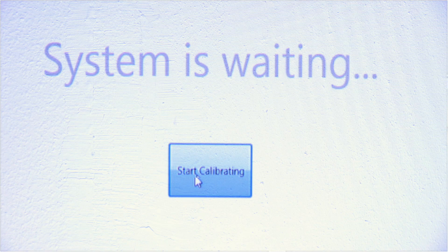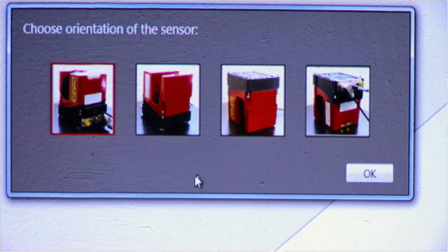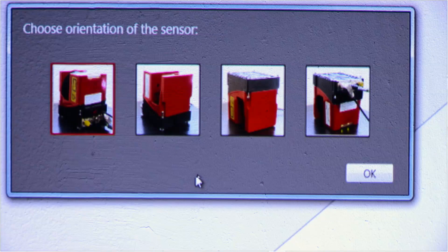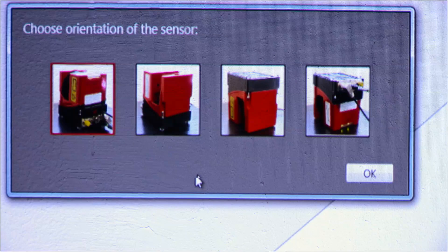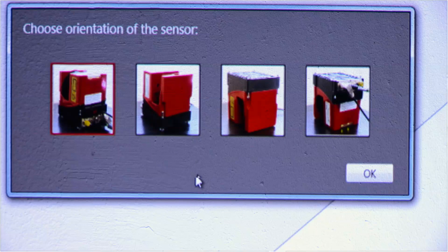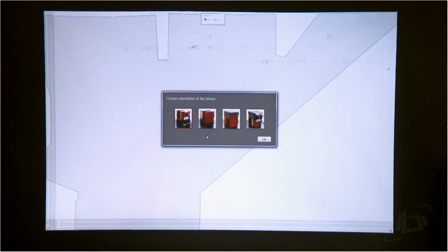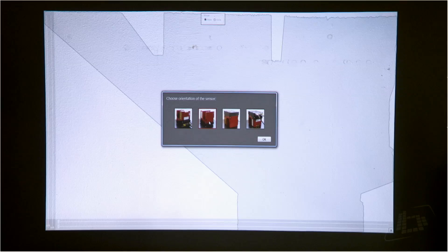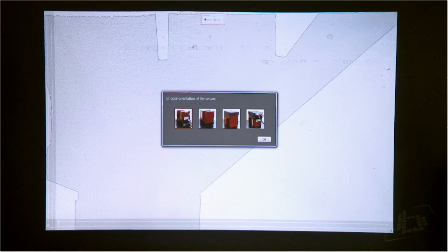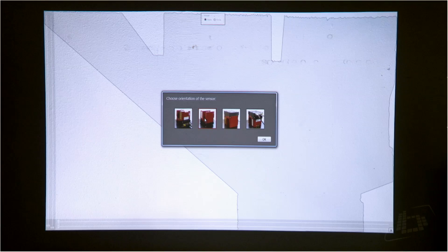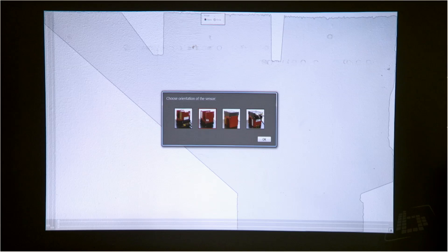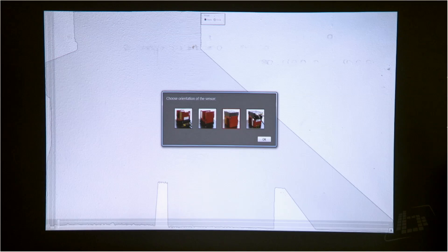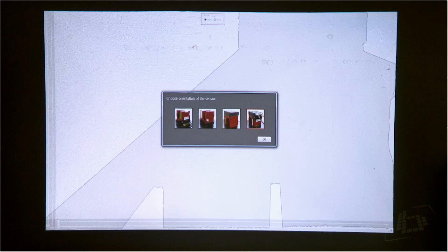And now we can start to calibrate. There are four possibilities to define the orientation of the sensor. Two for the sensors on the bottom and two for the sensors on the top.